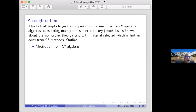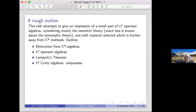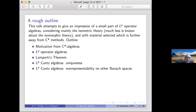Here's a rough outline: some motivation from C*-algebras, a definition of LP operator algebras, Lamperti's theorem and how it's used. The main example I'll talk about is LP Cuntz algebras. I'll say two things about them: one is uniqueness — when you specify the things you always get the same algebra — and the second is that if you choose p wrong, you can't represent the algebra on a different LP space.